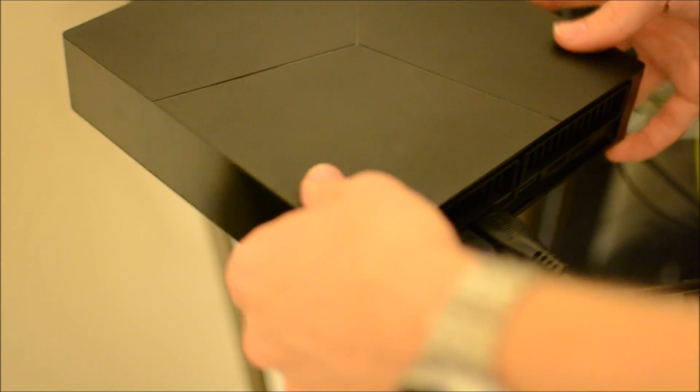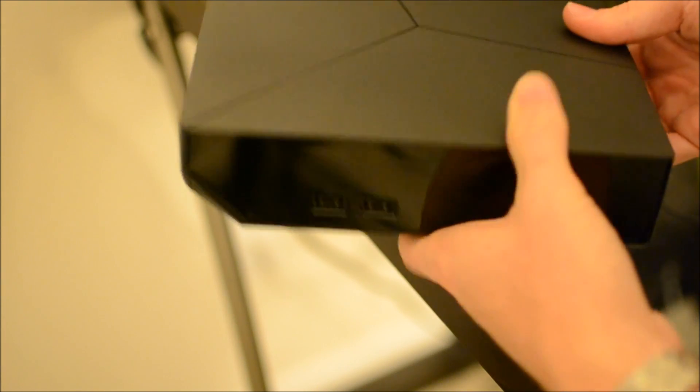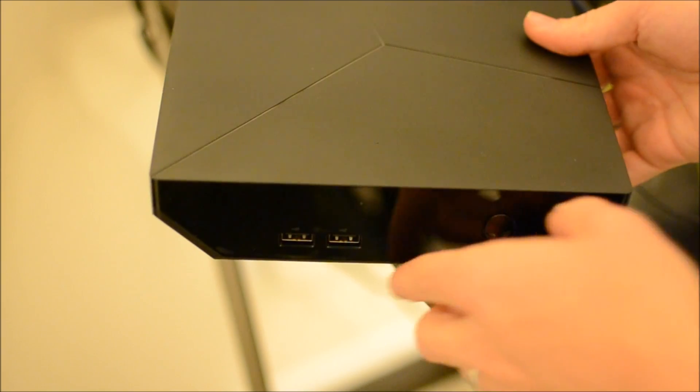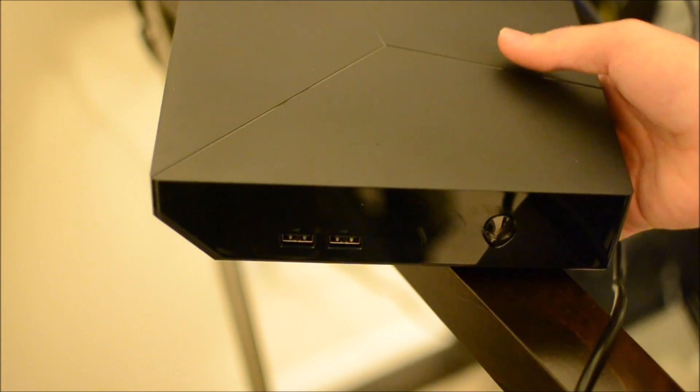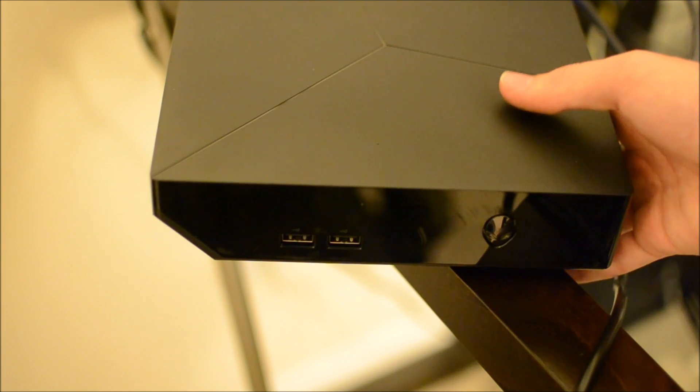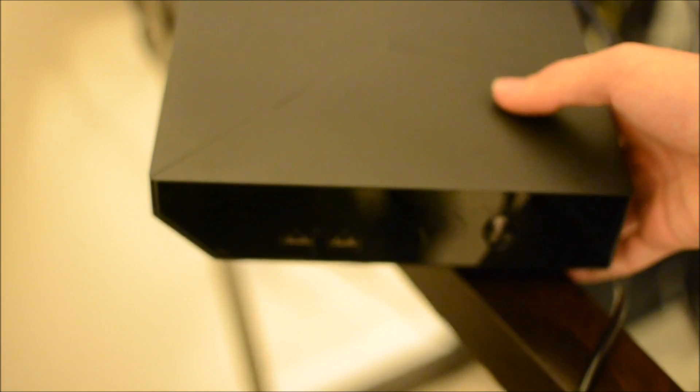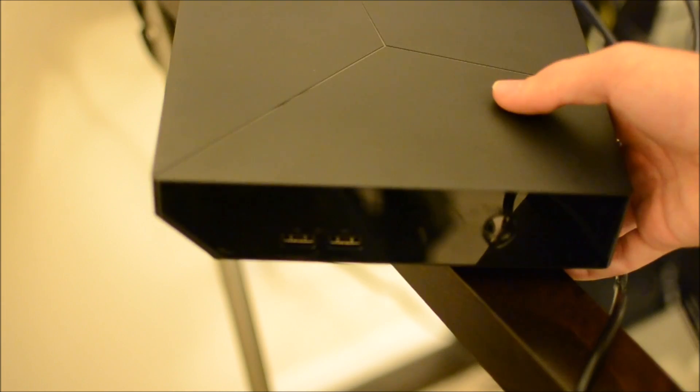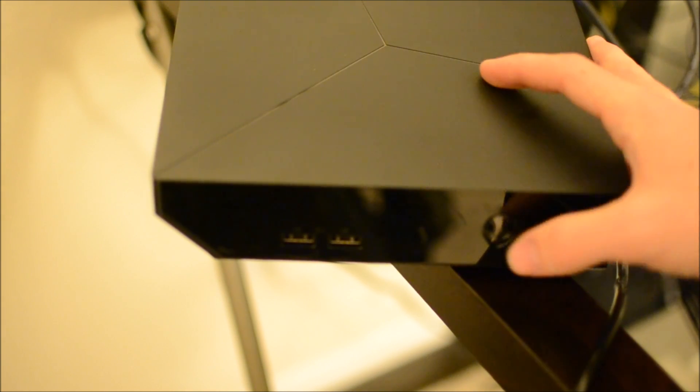You can't hook speakers up to it easily. I'm going to have to get an adapter for that. Either like optical adapter to analog, or probably just like a USB sound card I'll get.